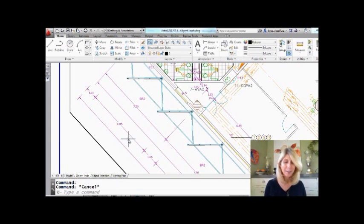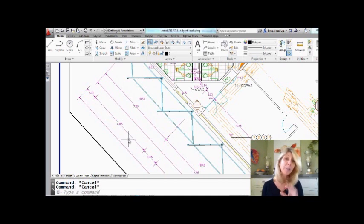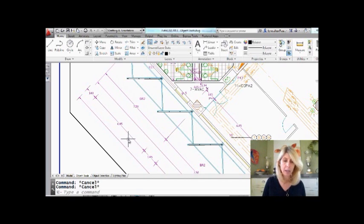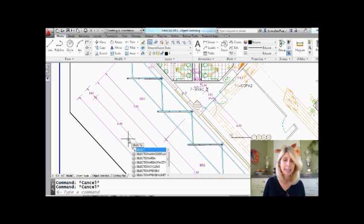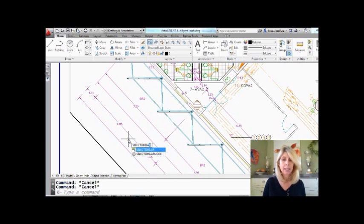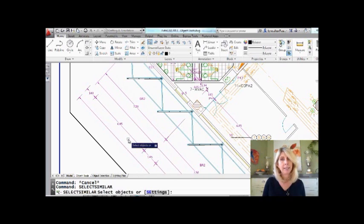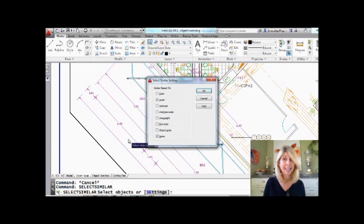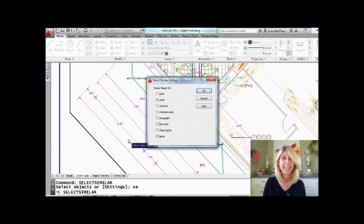I mentioned that it looked for all of the rotated dimensions on the same layer. Let me show you how I know that. I'm going to go into the actual Select Similar command. You'll see there's a settings option. So we'll go into settings.